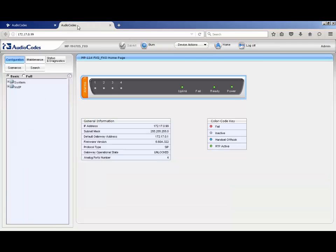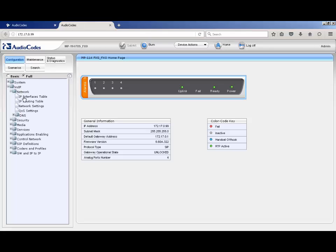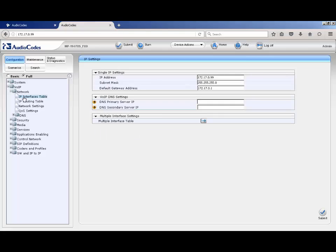On the MP, ensure the configuration button and full radio buttons are selected as before. Next expand the VoIP folder, network folder, and click on the IP interfaces table web page. On the MP, the device uses a single IP settings table. Edit the field as necessary and submit the changes.